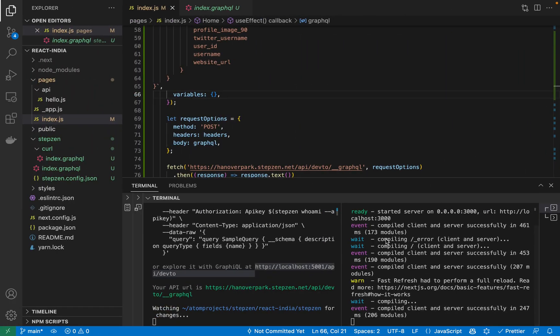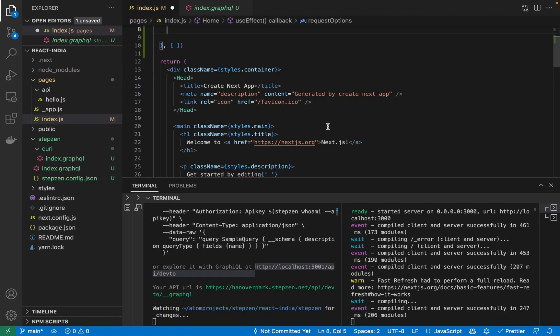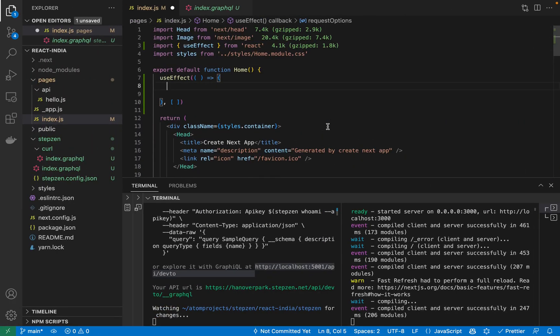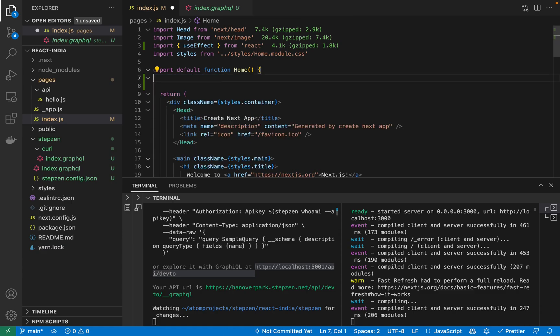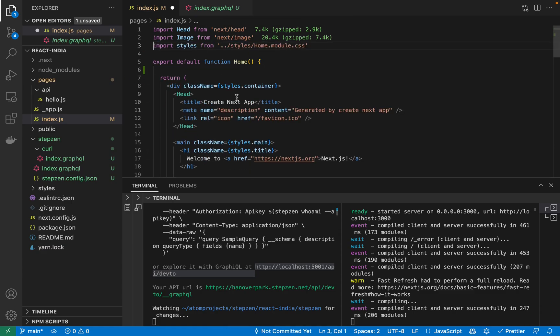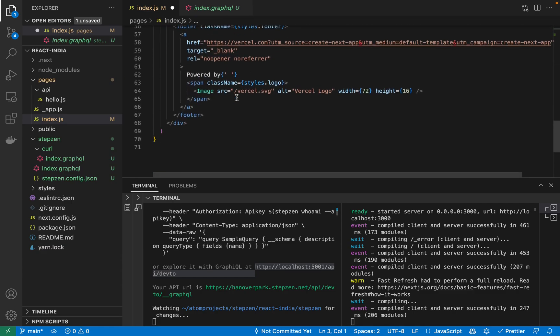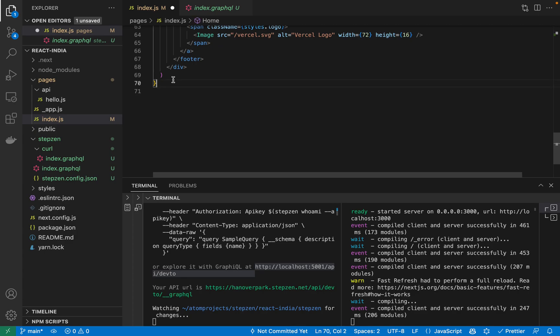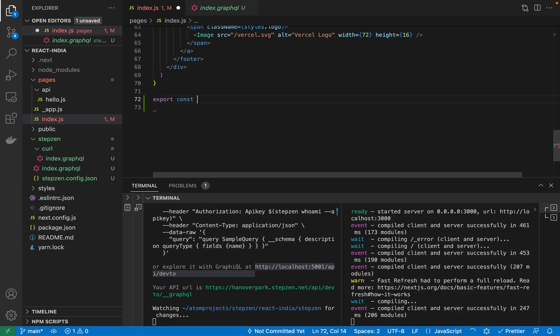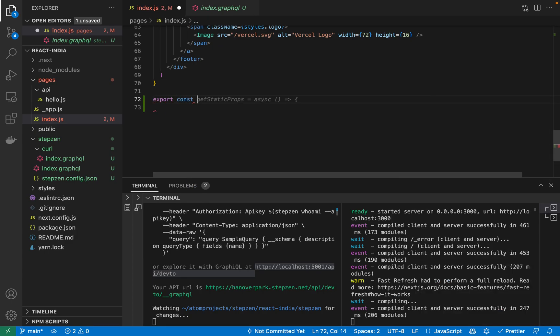And the method getServerSideProps is already built into Next.js. So I can just delete the useEffect hook. Instead, I will be creating a new function at the bottom of this file.